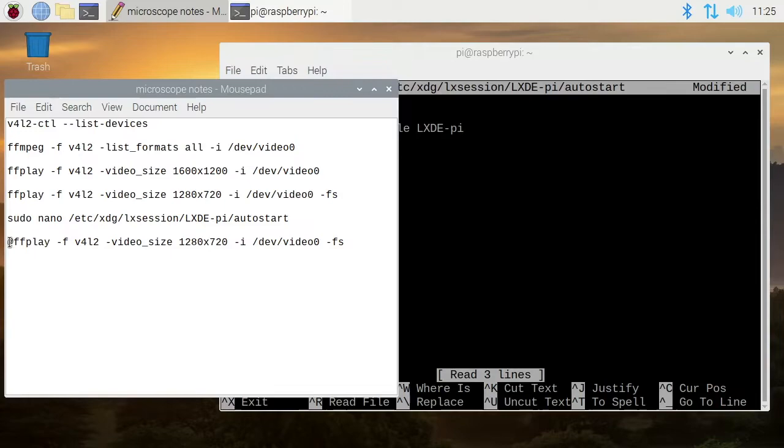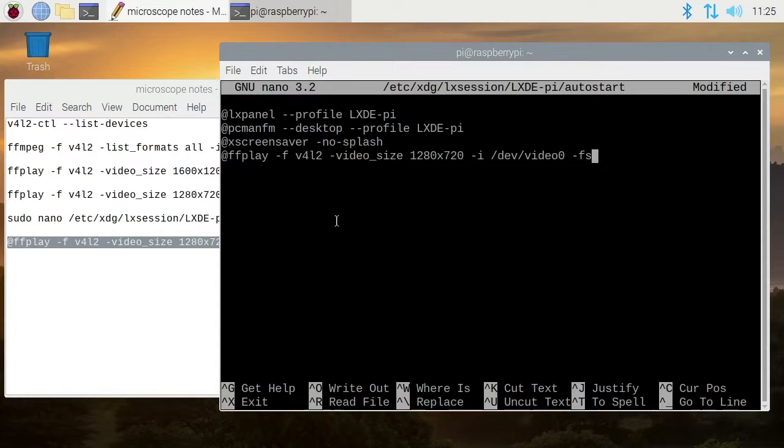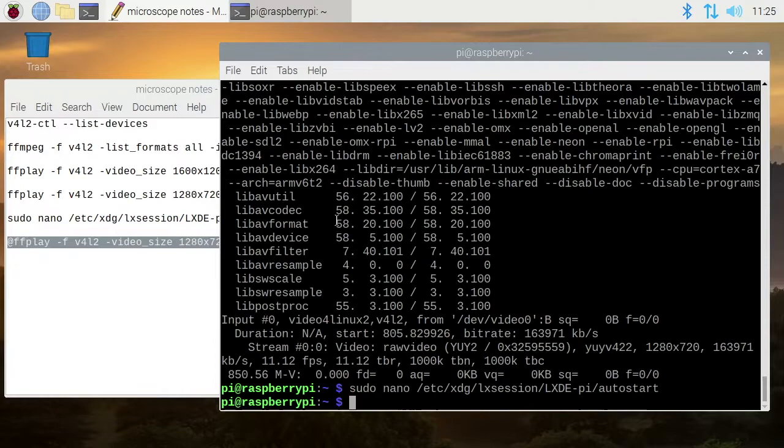I'll take this and paste it, then type Ctrl+O to save, Ctrl+X to exit. This will cause the microscope to start up automatically when you boot the machine.